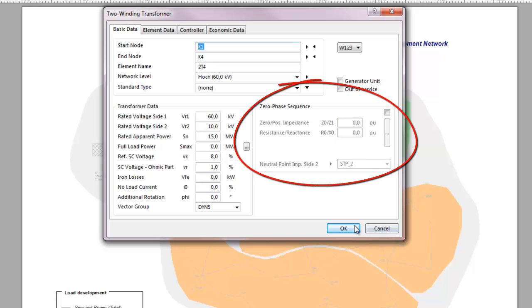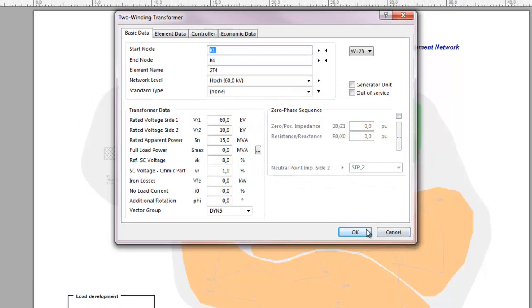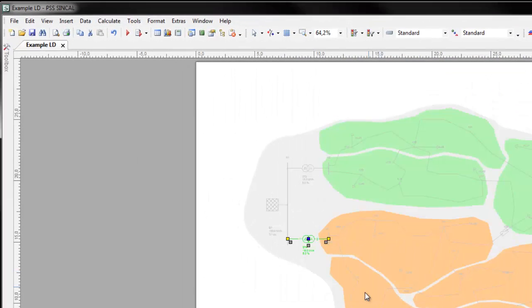To enable calculations when some of the network elements do not have zero phase data, calculation settings can be used to prescribe values for these network elements.